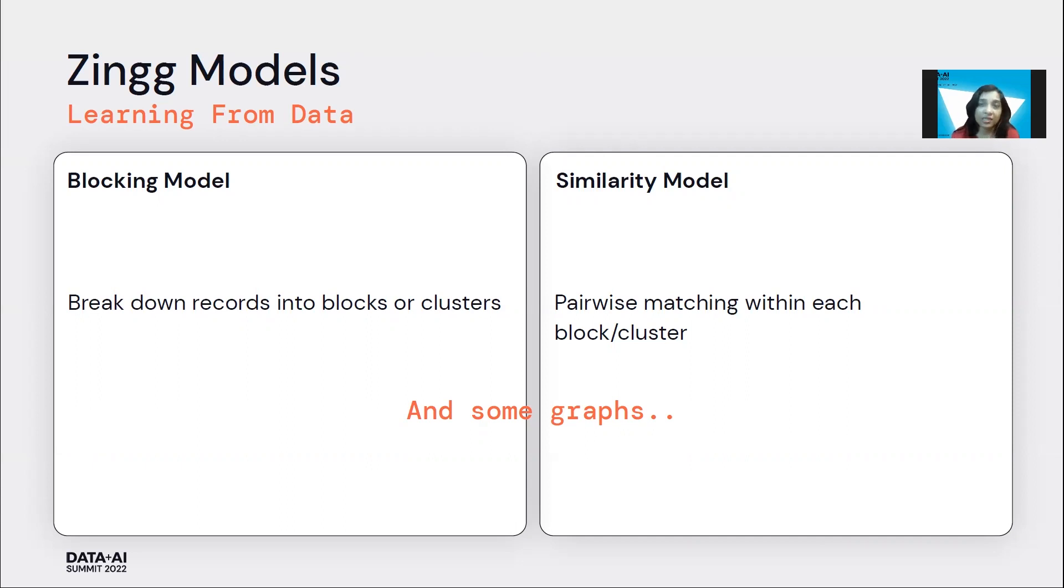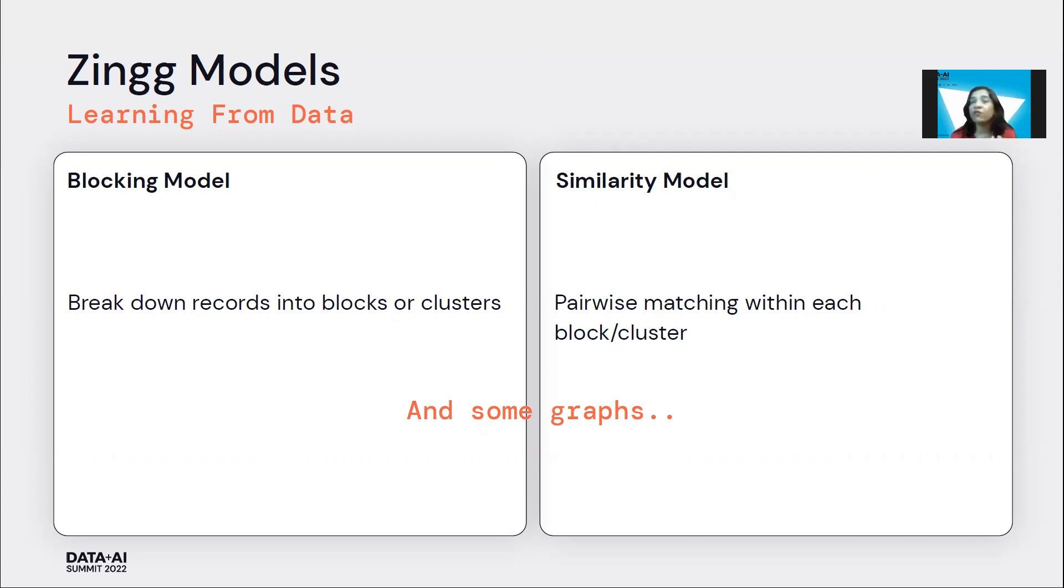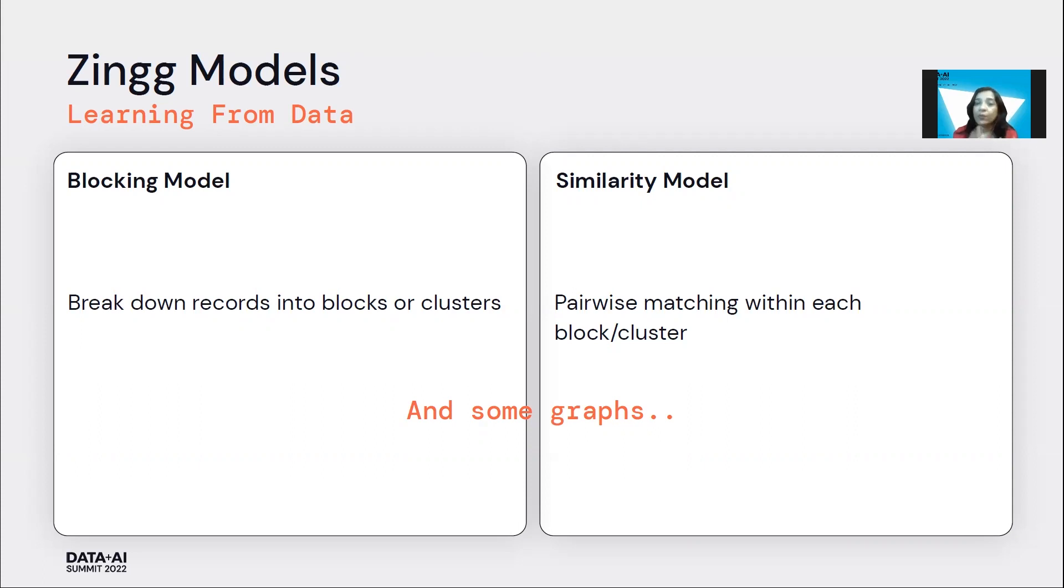Typically, the blocking within Zingg breaks down the problem space of comparing every record with every other record into almost 0.05% of the total possible comparisons that need to be made. And then we run that distributed over Spark, so that helps us to compute things faster.